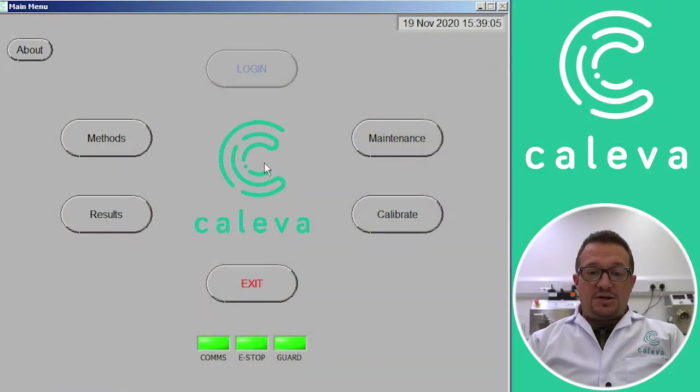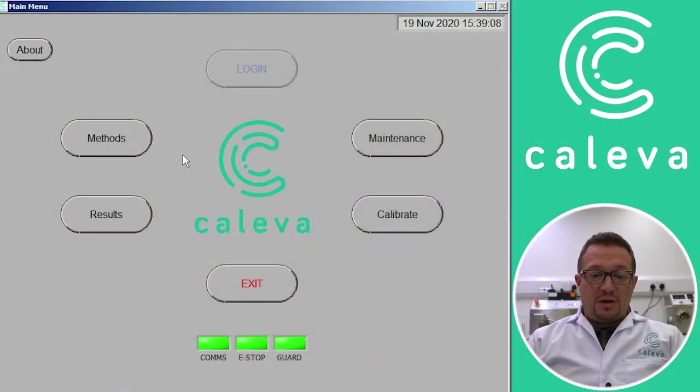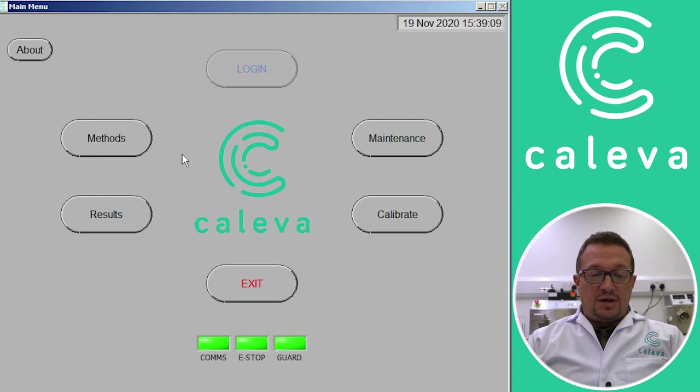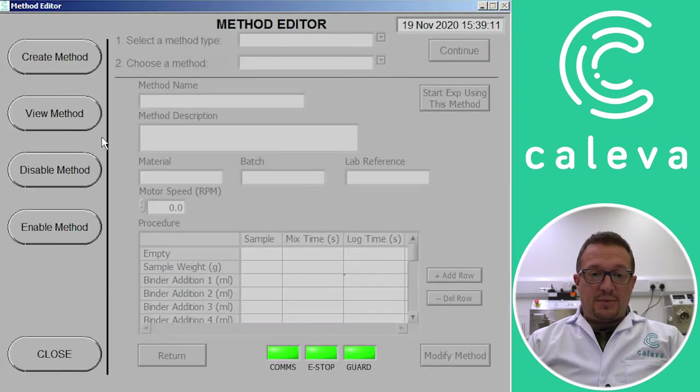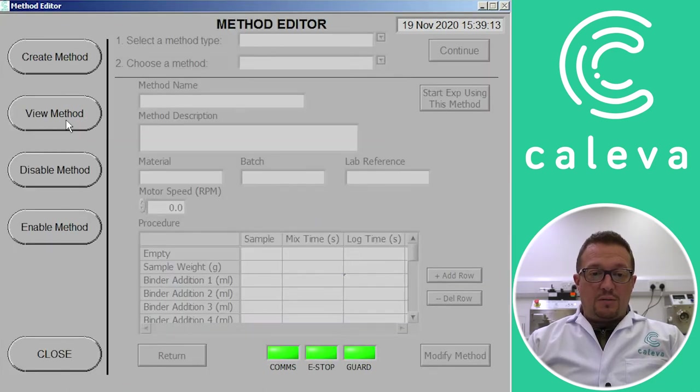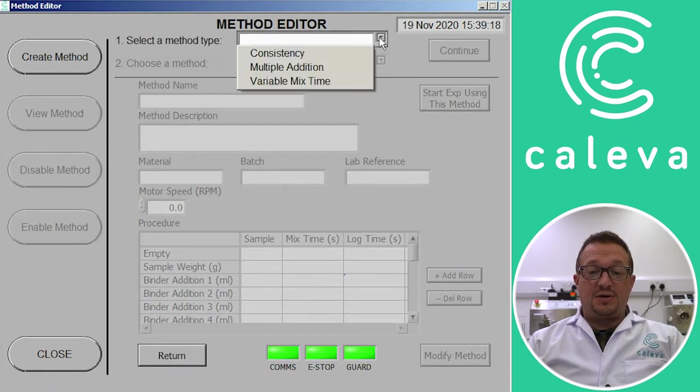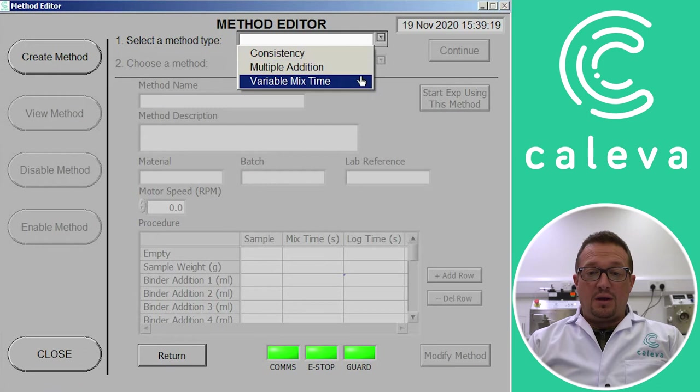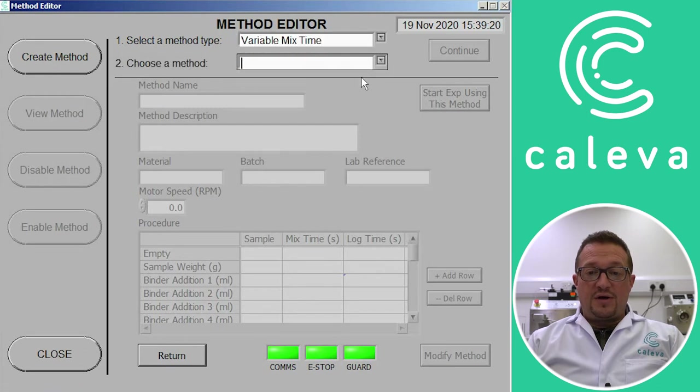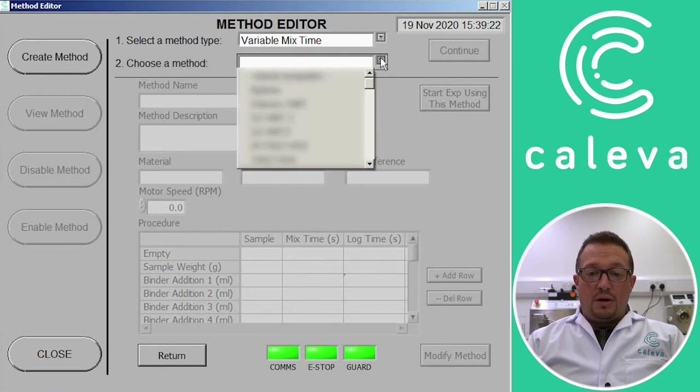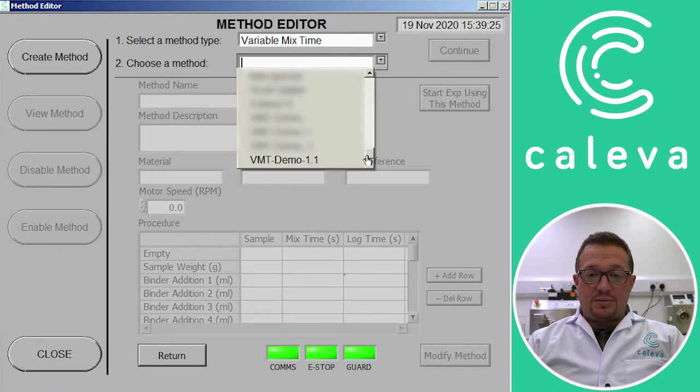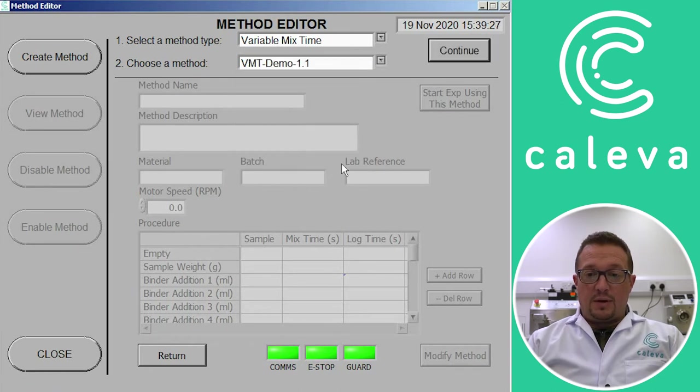So to begin our experiment we need to create a method. On the main screen we click on methods and we click on view method or create method. We need to create a method because we're creating a new experiment. So we select variable mix time and then choose a template to use. Click on continue.